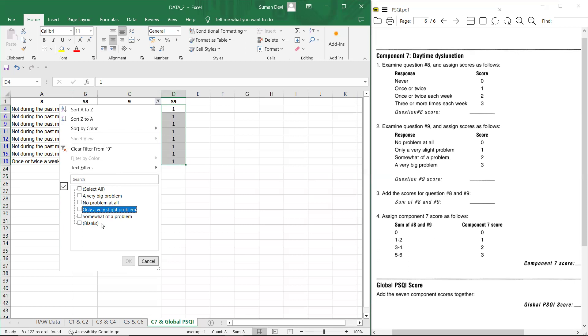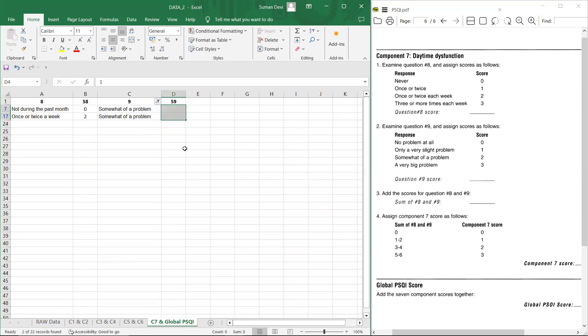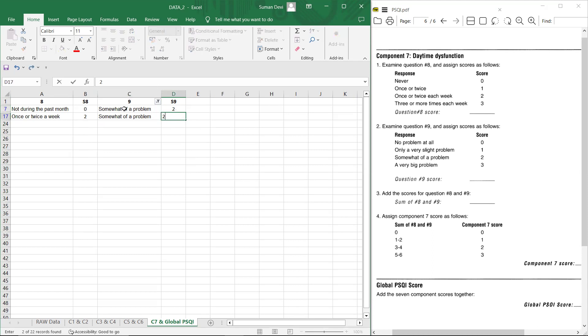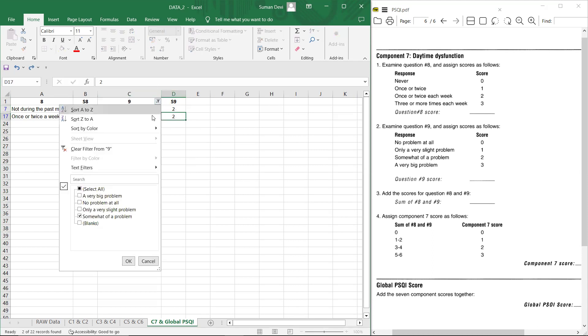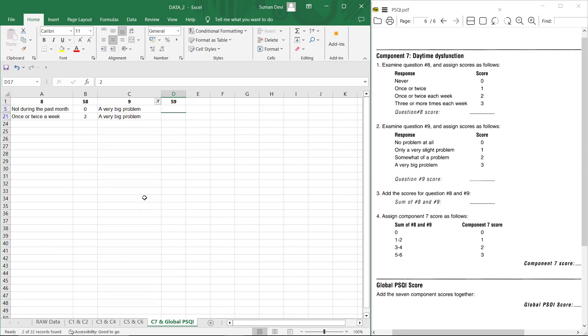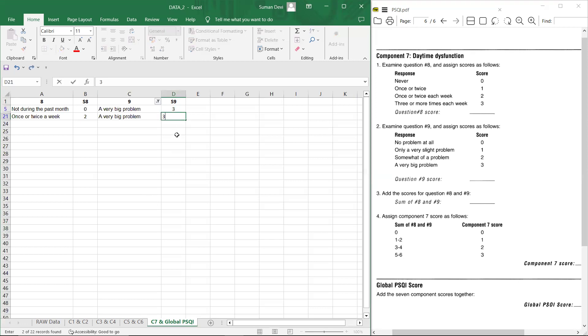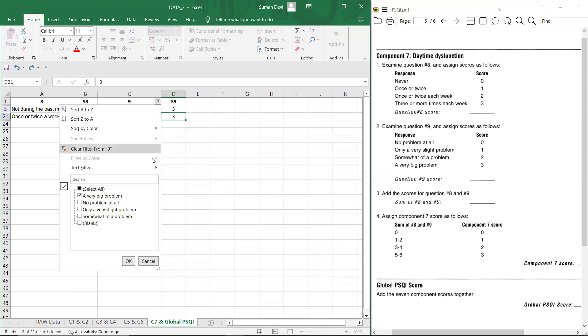And now somewhat of a problem, give score two. And the last one is a very big problem. There is any, you have to give three score and then remove the filter.